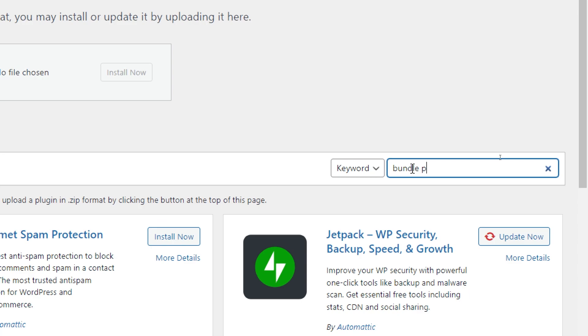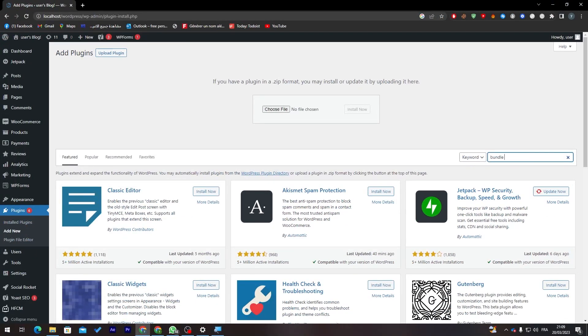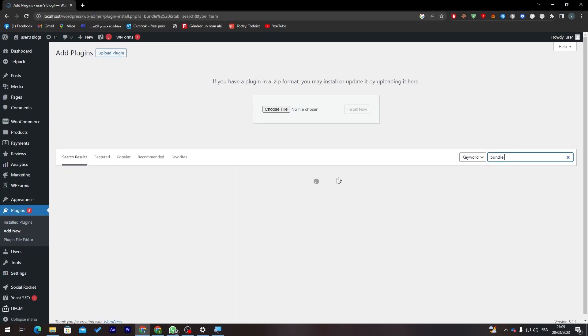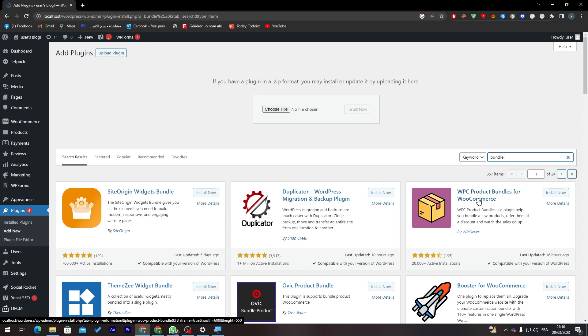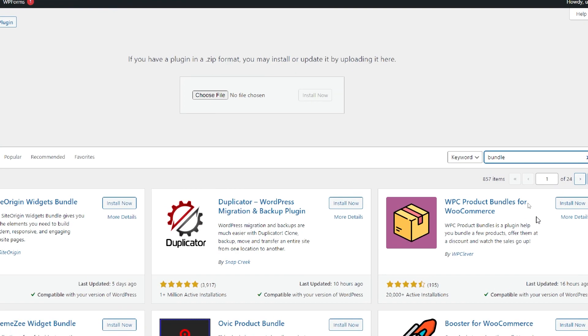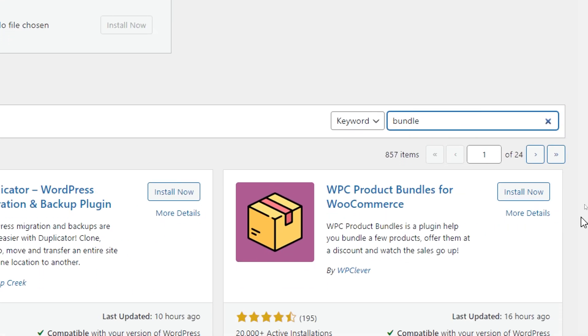Then simply click on Bundle Products or something like that and let's see. It will be open for us, so bundle product and here it is - Product Bundles for WooCommerce.